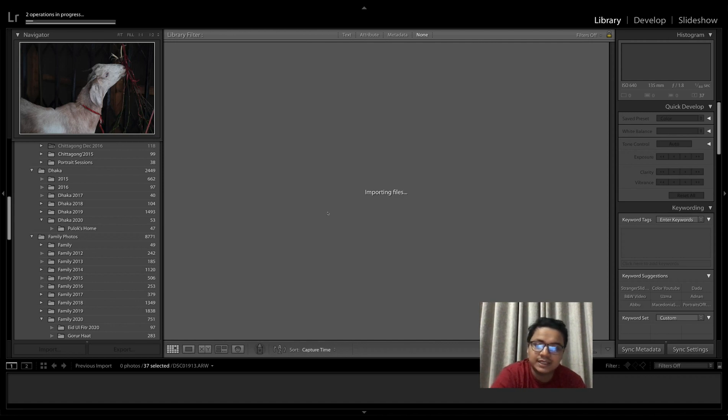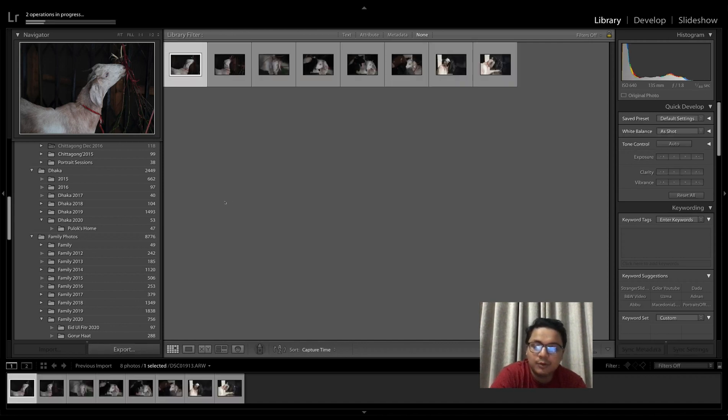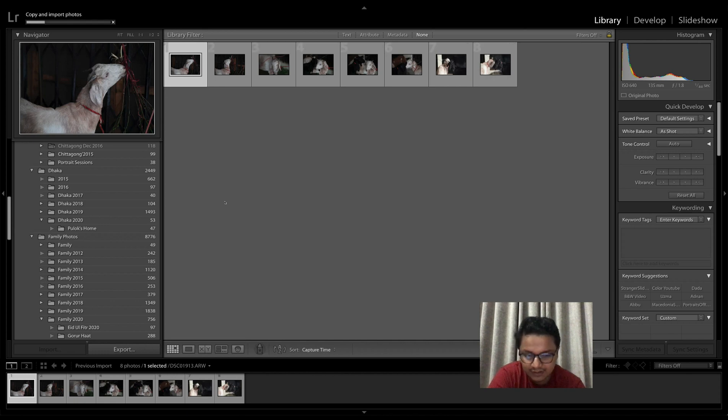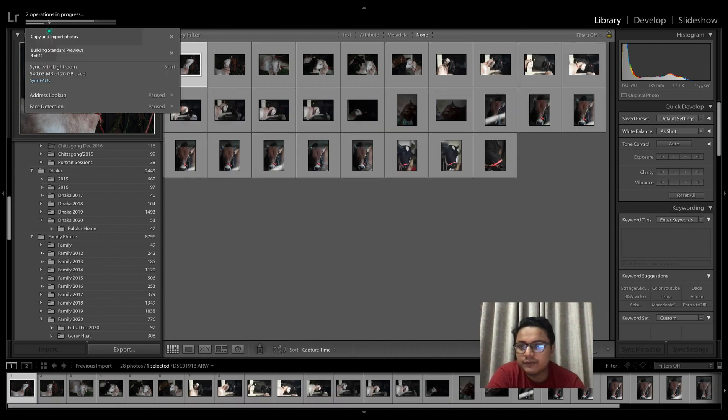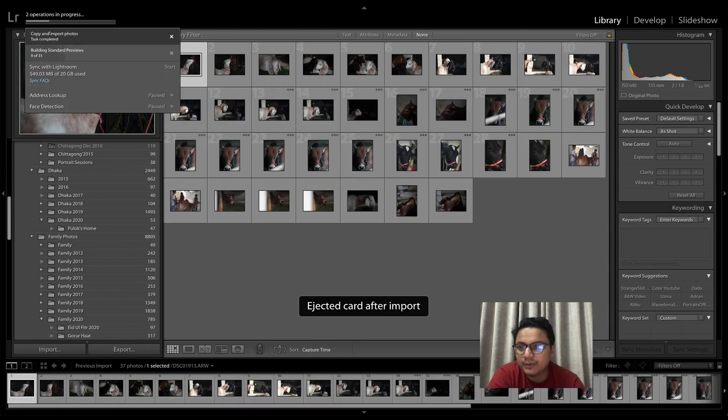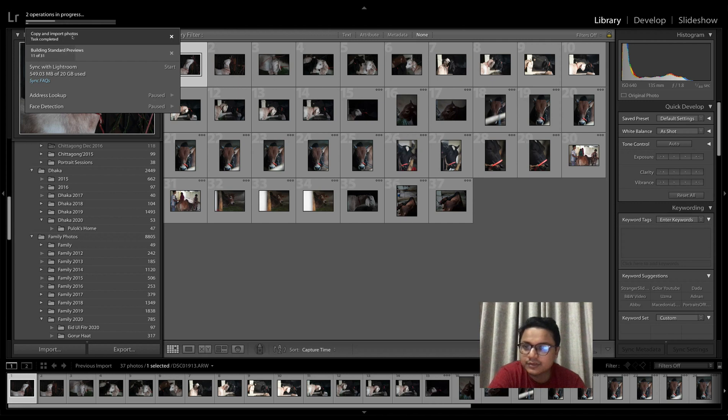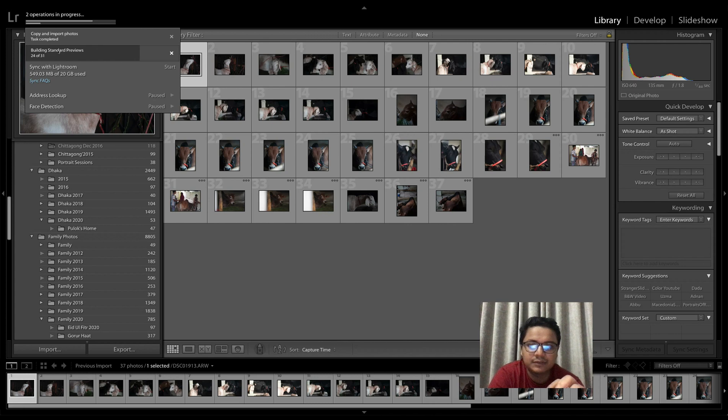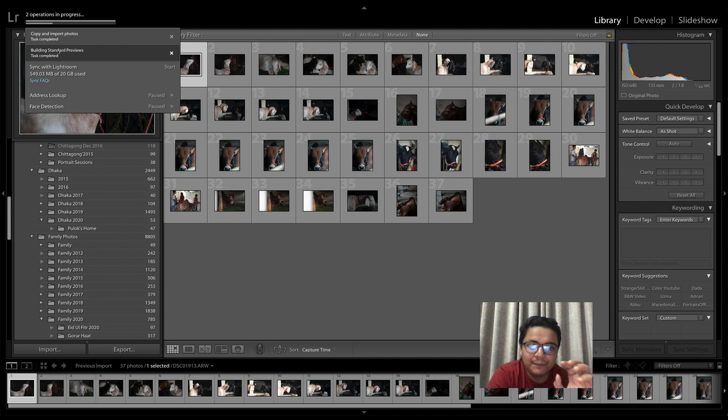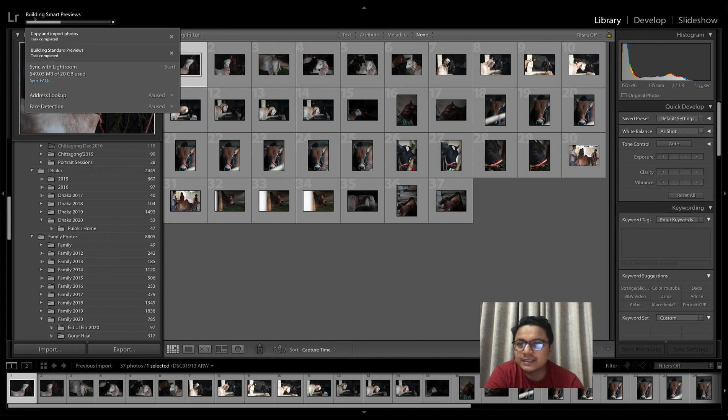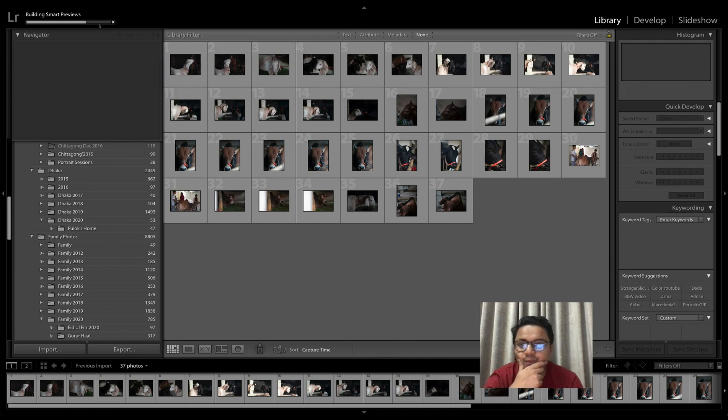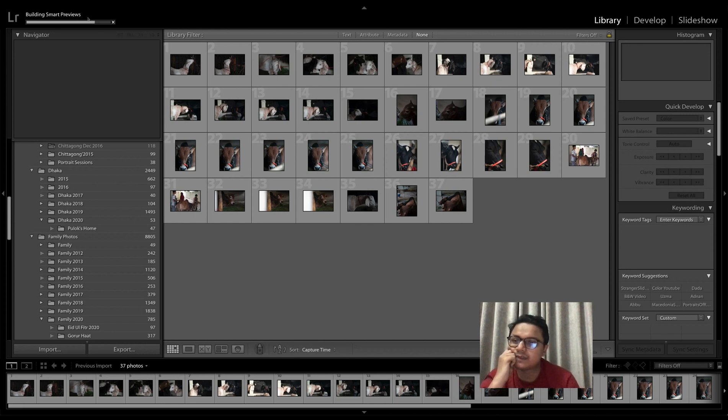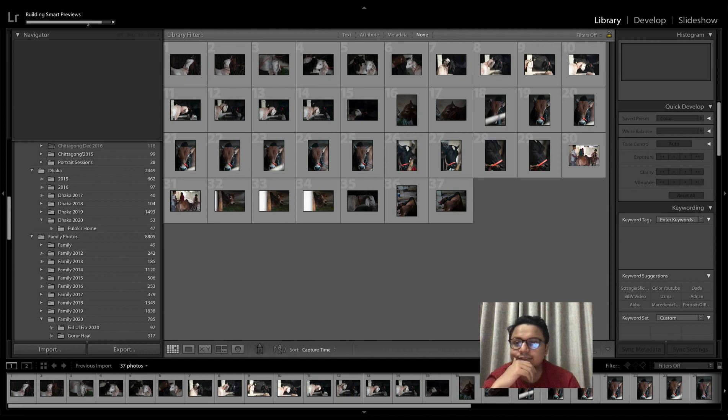What Lightroom will do right now is first copy my photos from my SD card to my external hard disk. If you go here you'll see it's copying and importing photos. The second thing is it's building standard previews—standard previews are the previews that you see in Lightroom. But I've also ticked 'building smart previews', so now you can see my computer is building the smart previews. This takes a bit longer than building standard previews. Once this is done—see, it's quite fast—my computer has already made 37 smart previews for these 37 files.